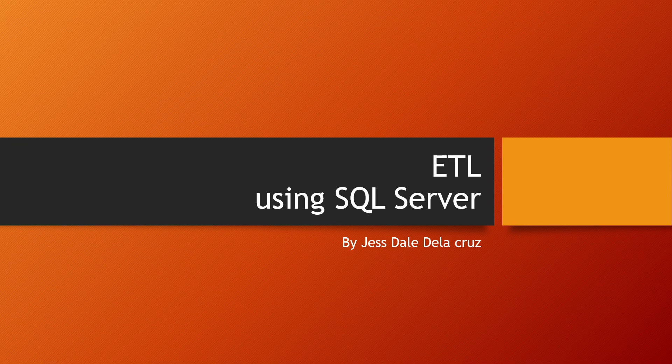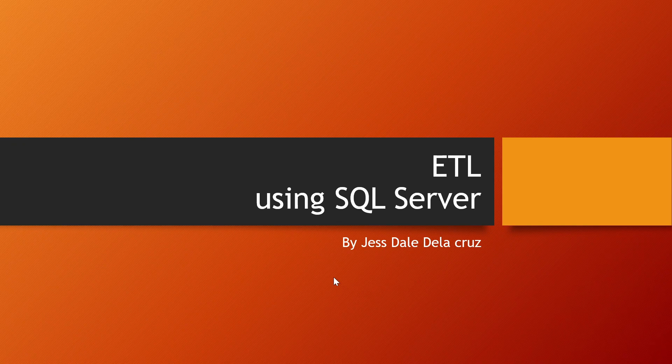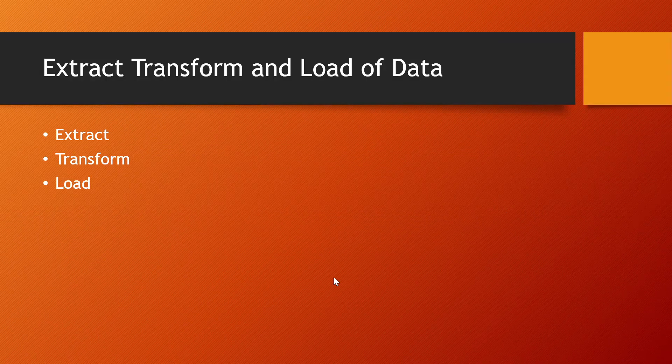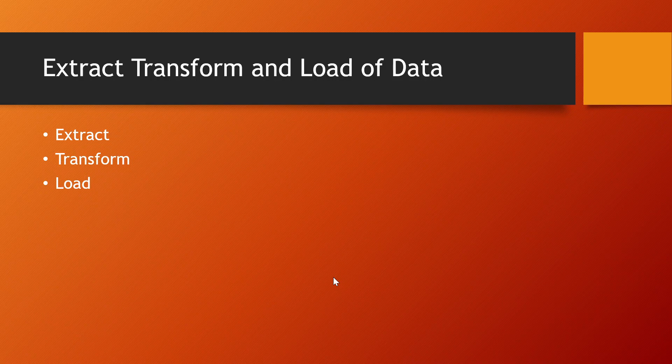Good day, guys. I'm Jess of iMerge. I'm about to discuss how ETL works with SQL Server.